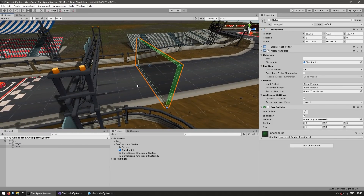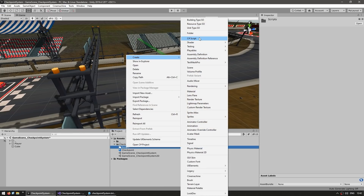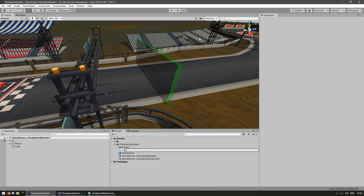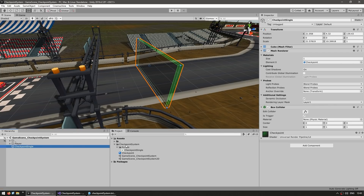There's our checkpoint. Now let's make a script to detect our collisions — the script will be attached to a single checkpoint. Let's make a new C# script, name it CheckpointSingle, and rename the game object CheckpointSingle as well.